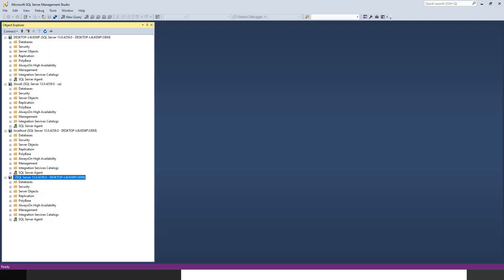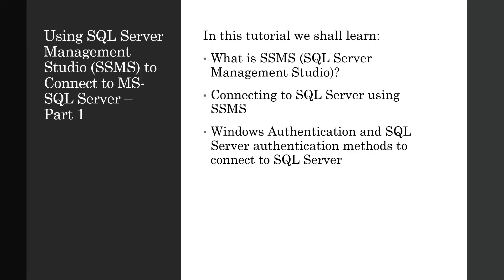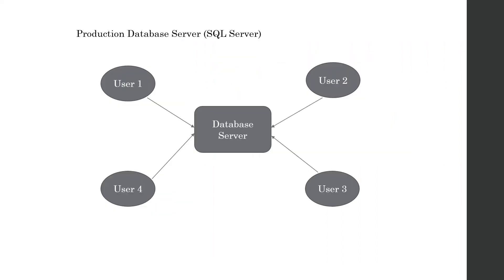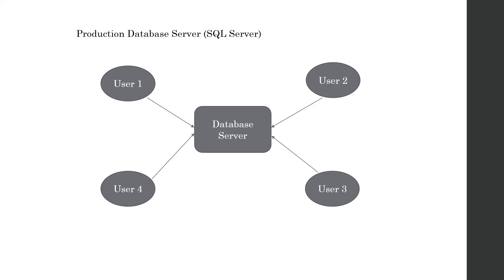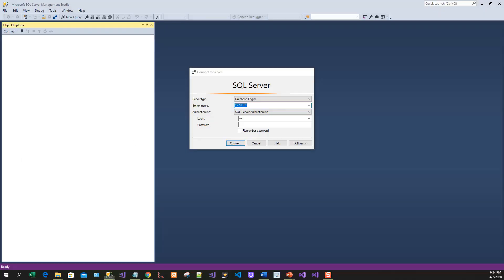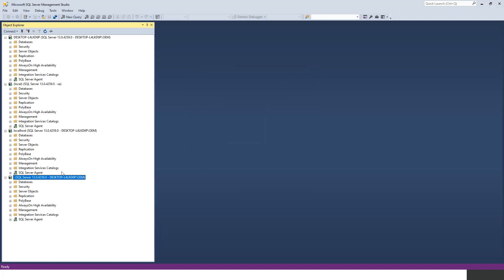Going back to the slide show - this figure shows that in a production centralized environment, the database server may be residing on a different physical server which is used as a SQL Server, which holds the database. There are several users or developers' machines which are connected to the database server. In that case, the database server's IP address is the server name.